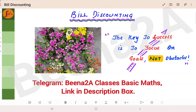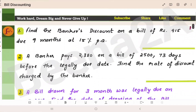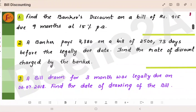The key to success is to focus on goals, not obstacles. Bill discounting. Here are a few key problems from bill discounting from Part B and Part C. We will go through each of these questions. Along with other problems in the textbook, practice these problems as well.